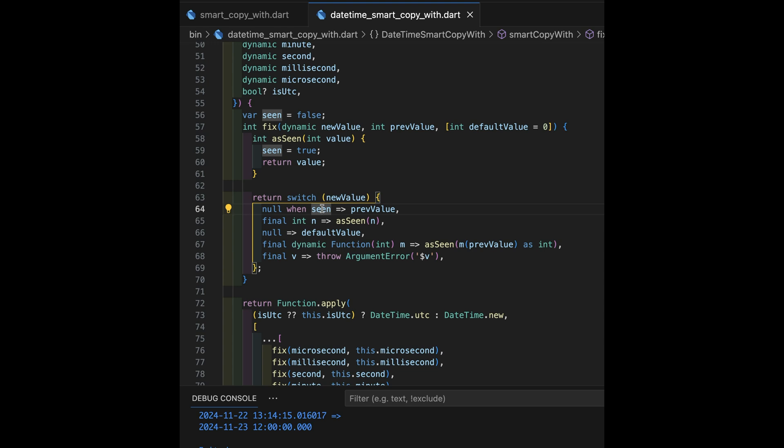That was smaller. That means we're going to retain the minutes from the previous value. Okay, so that's one case. When we've seen something already and this current one is null, that means not specified, we're going to get the previous value.